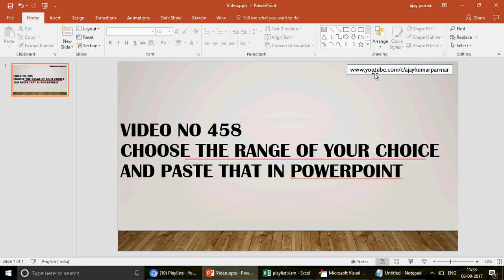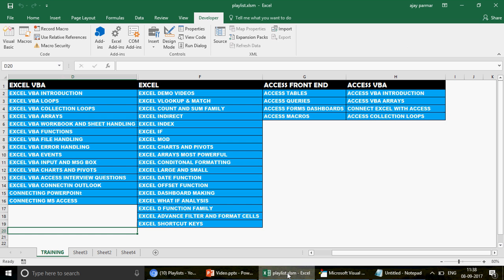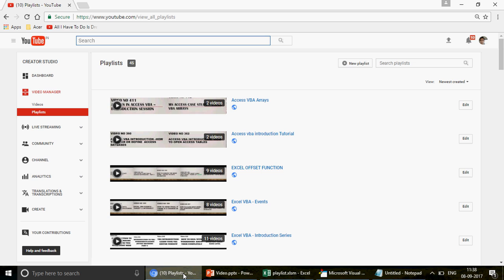This is my channel youtube.com/c/AjayKumarKumar. If you are new to the channel or have recently joined, this is video number 458 and we have 458 videos on Excel, Excel VBA, MS Access, and Access VBA.